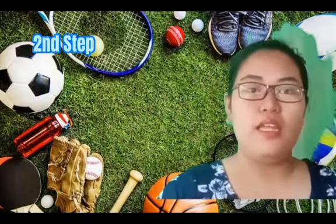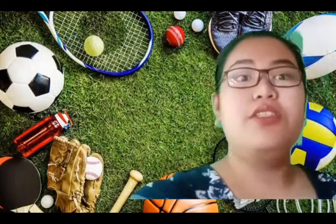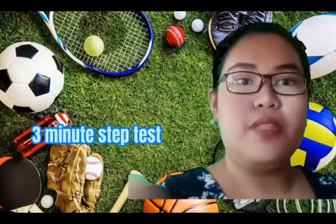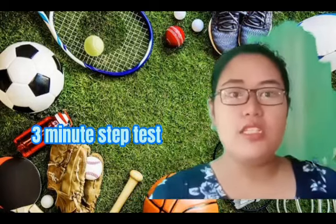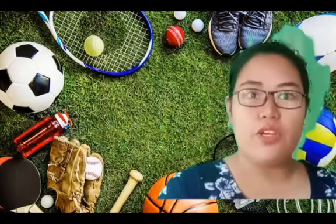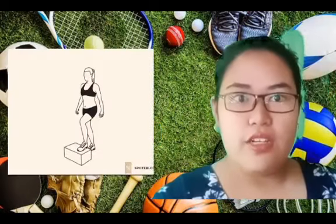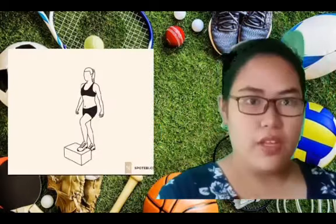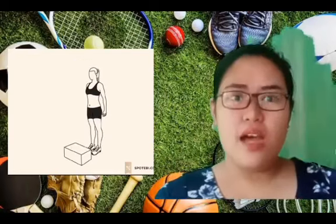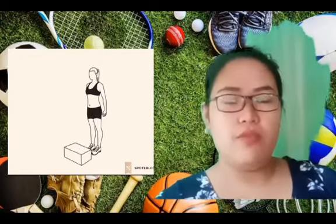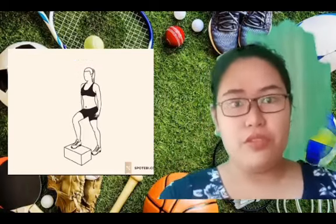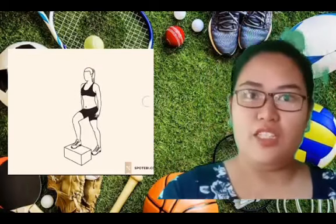The second step is the 3-minute step test, which is a test for cardiovascular endurance level based on how your heart rate will come back after a physical activity.